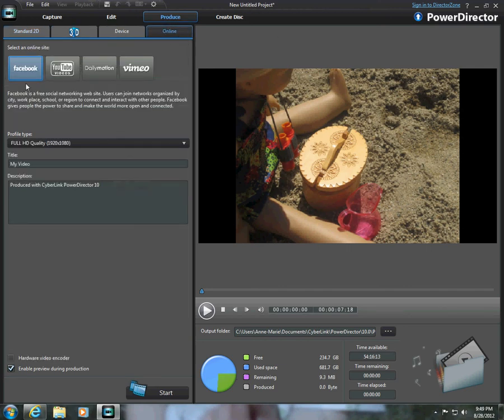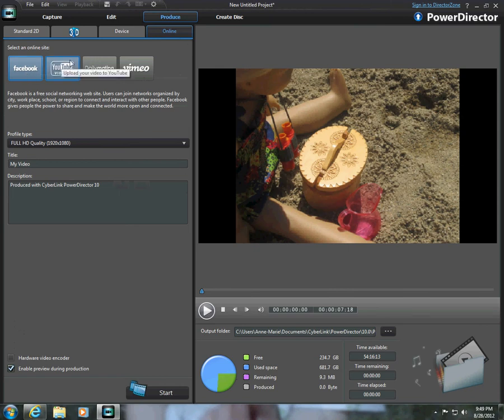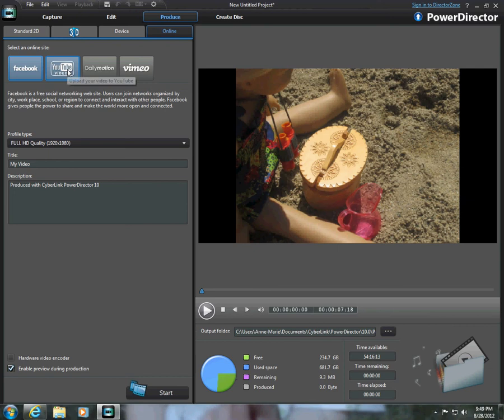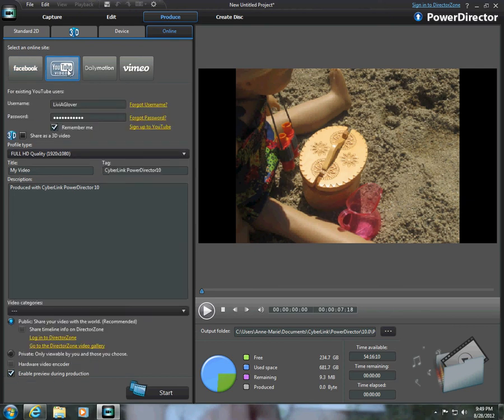And here when it says Facebook, YouTube Videos, Dailymotion, Vimeo, obviously you're going to click on YouTube, because we're on YouTube.